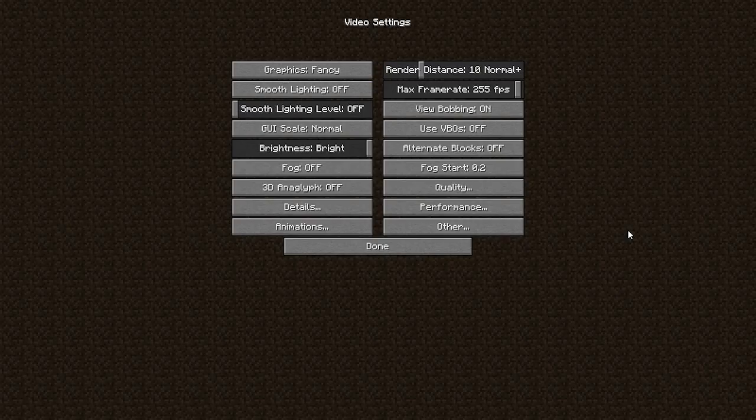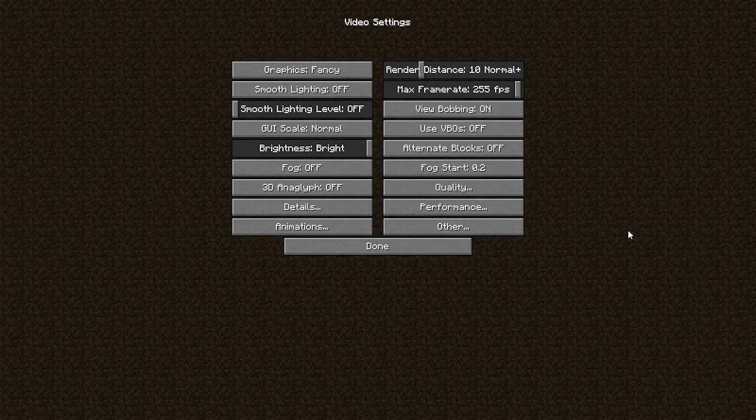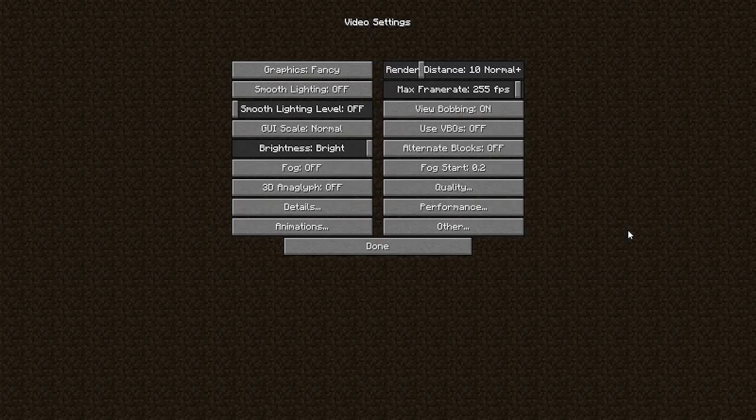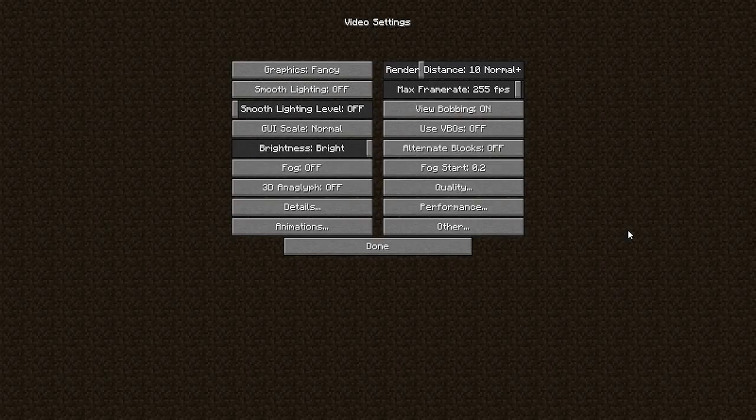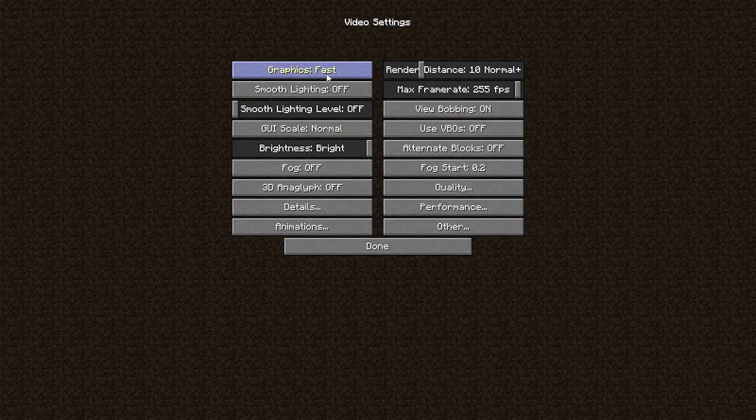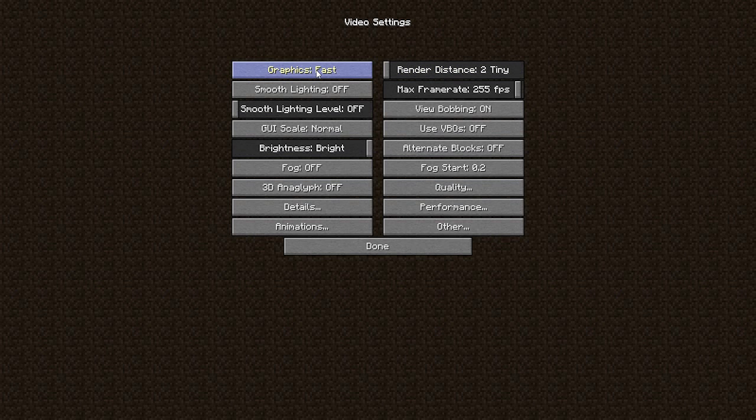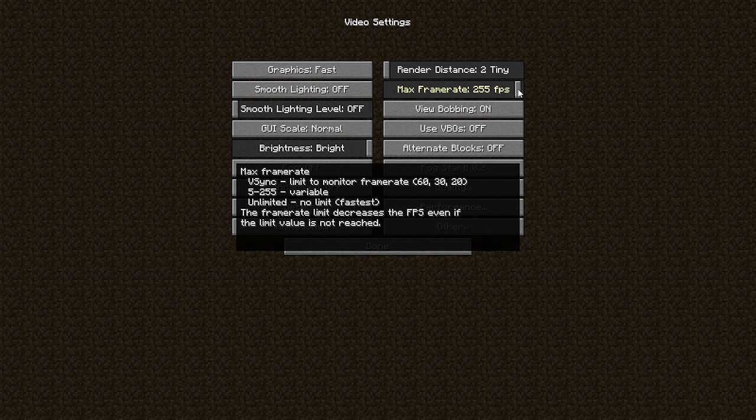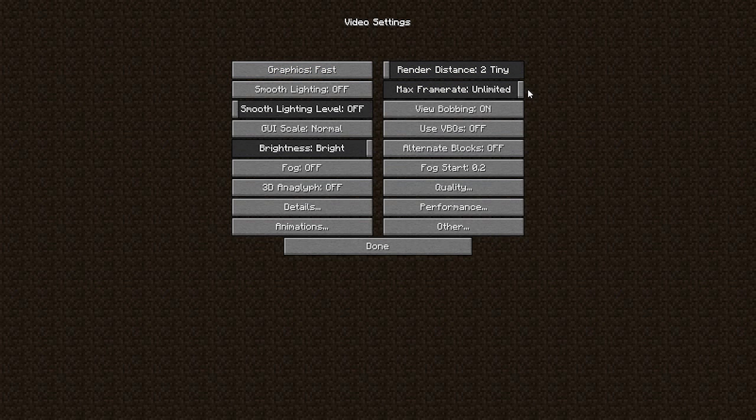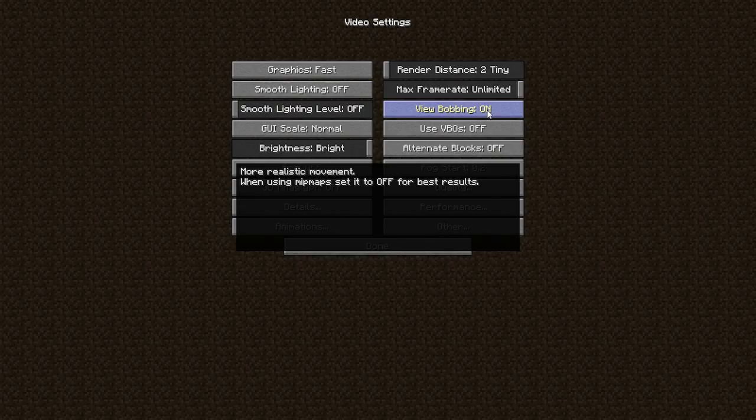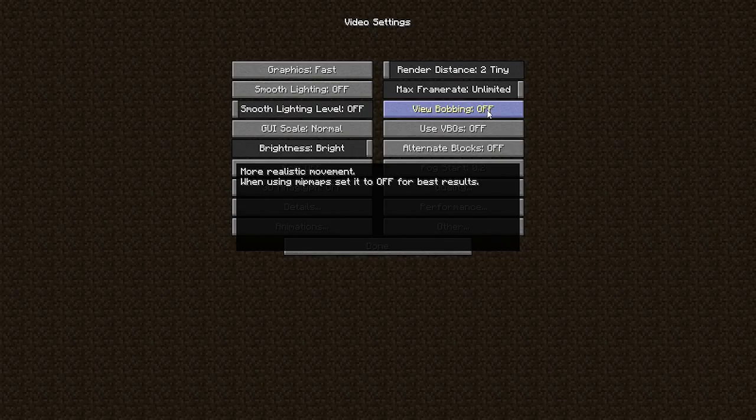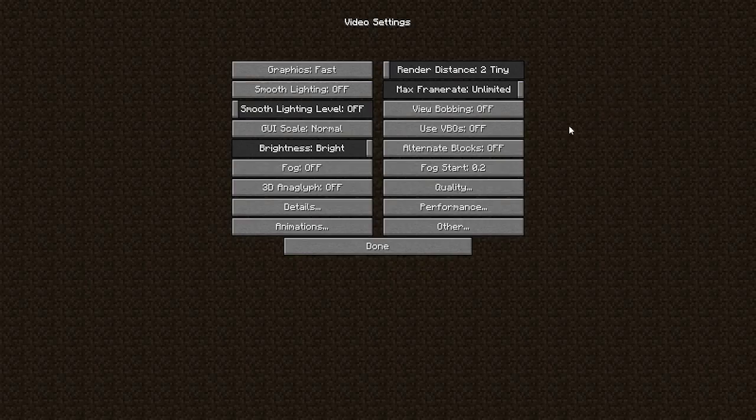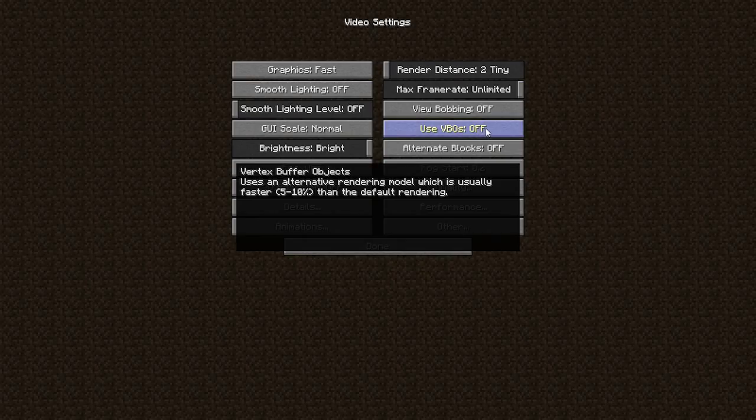Now the settings to run Minecraft 1.8.7 with no lag. Graphics fast, render distance tiny, max frame unlimited, smooth lighting off, smooth lighting level off, view bobbing you can turn that off.